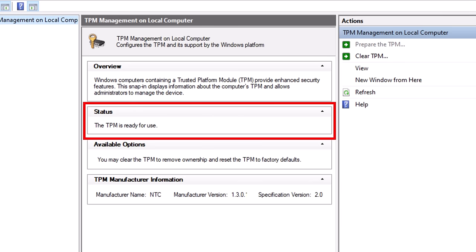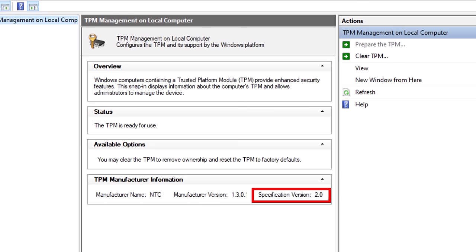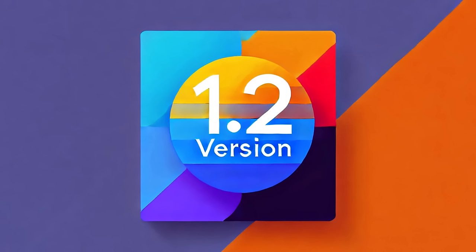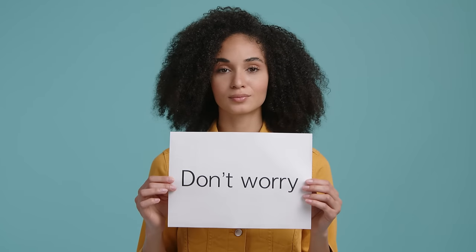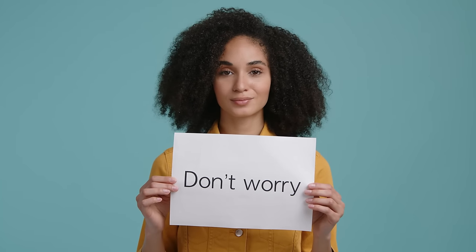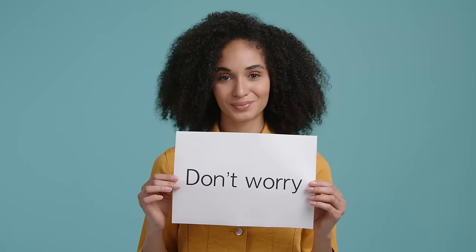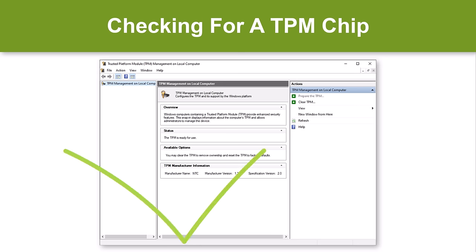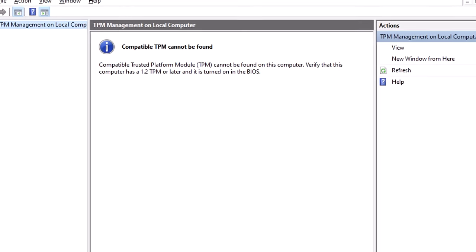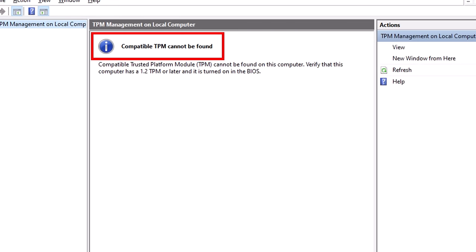The minimum version requirement for BitLocker is version 1.2. Don't worry if your PC doesn't meet this requirement, as you can still use BitLocker as I will cover later. If no TPM chip is detected, you will see a different window. It may just be that it is not activated in your PC's BIOS, which I will cover next.